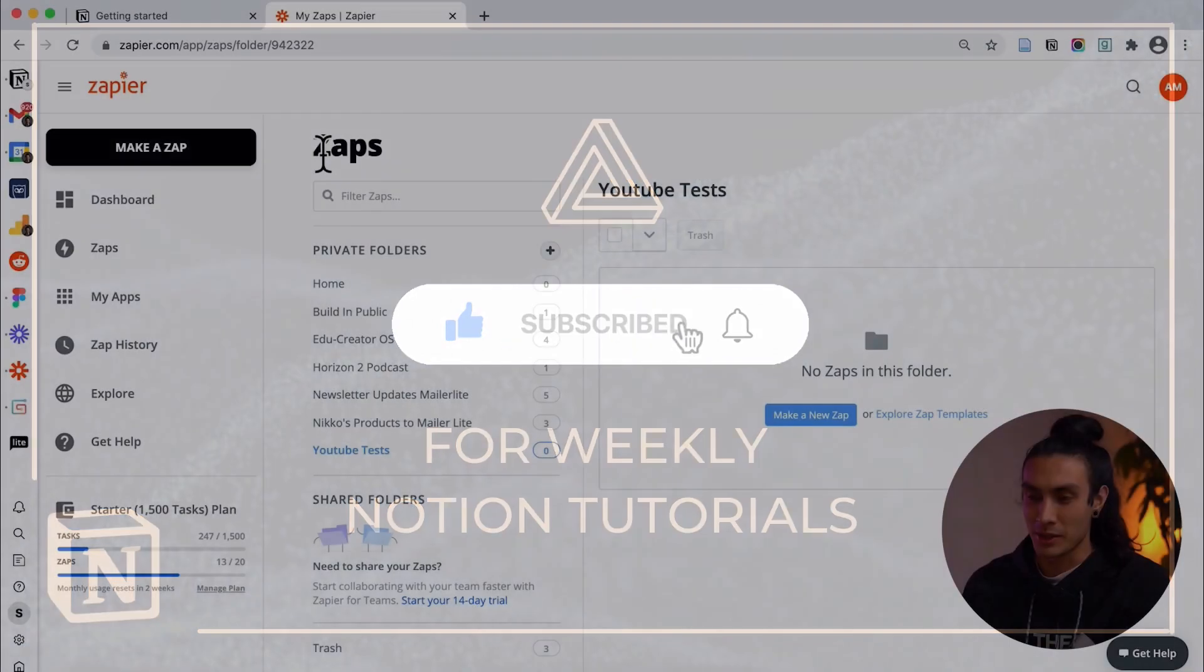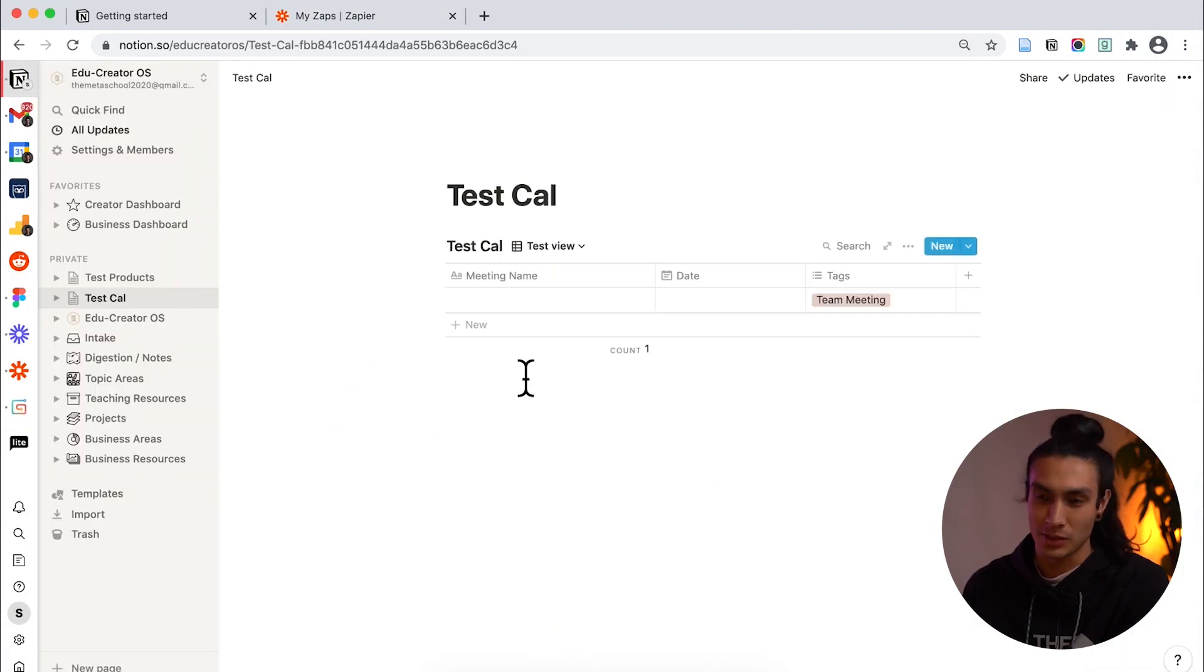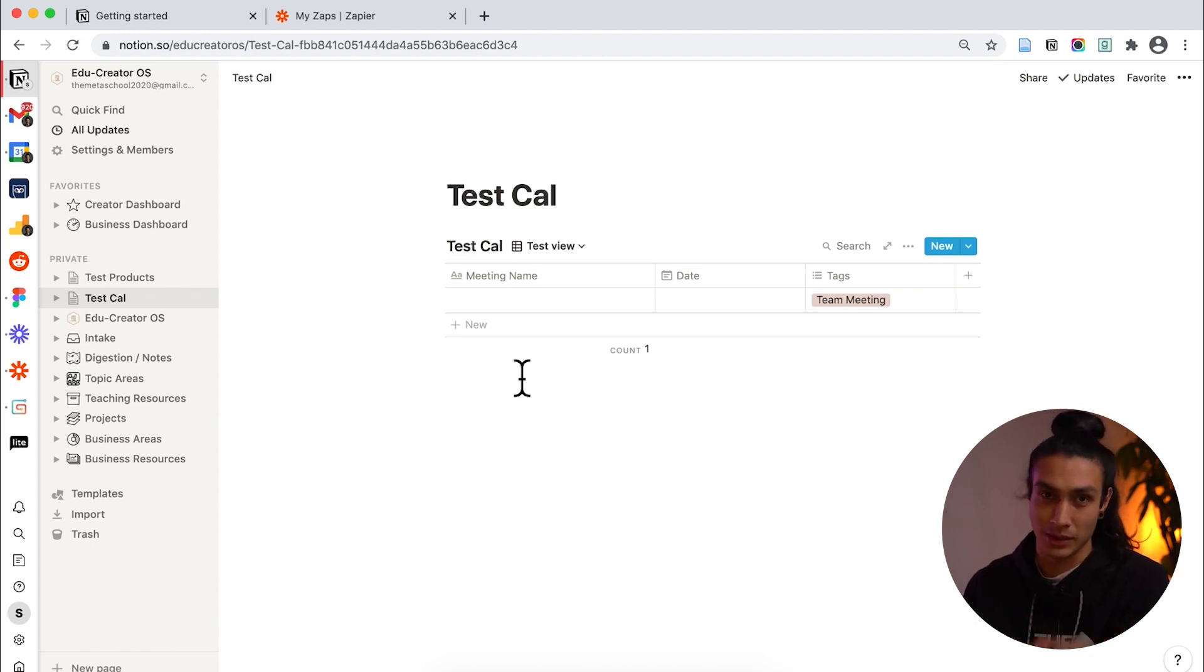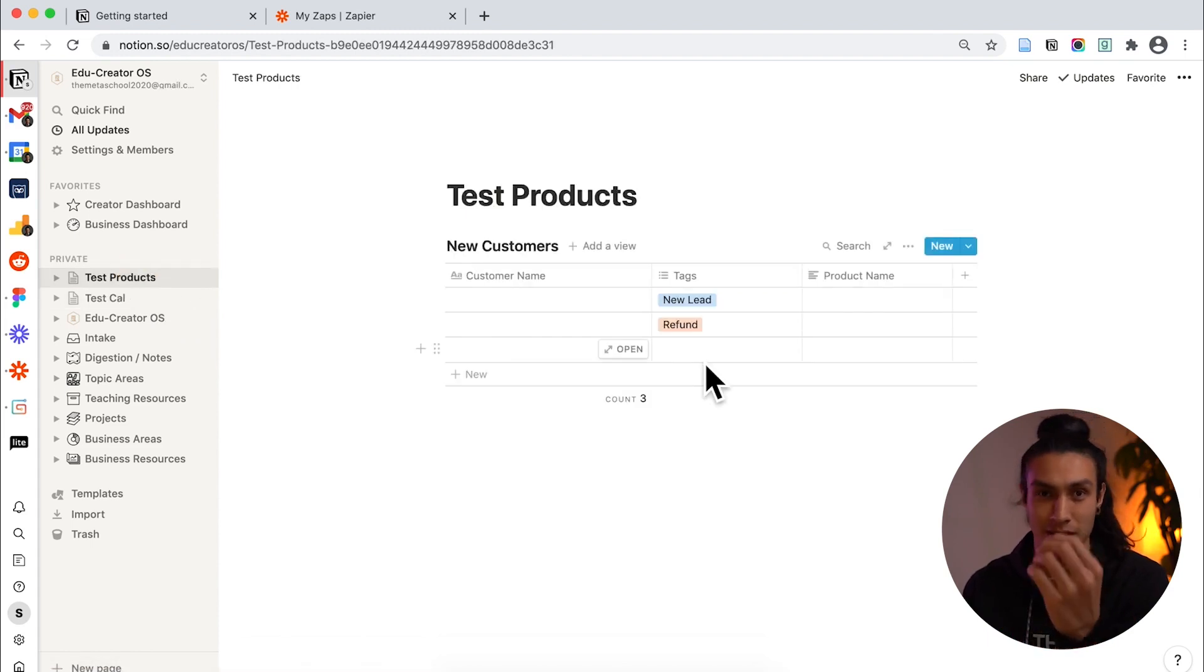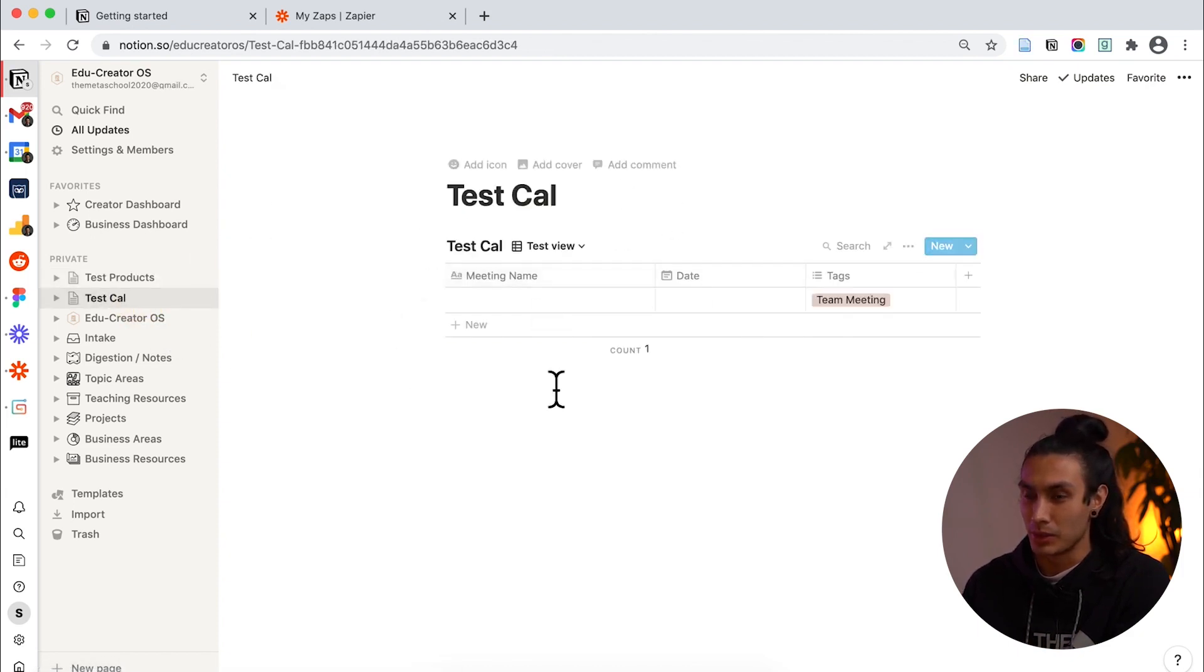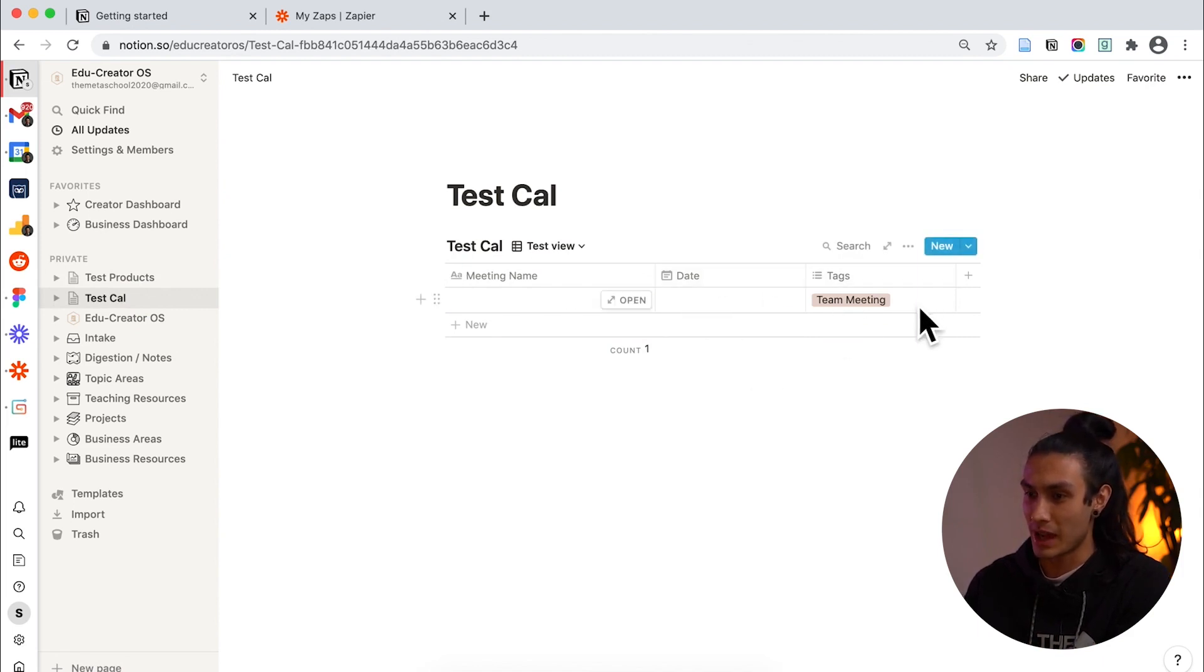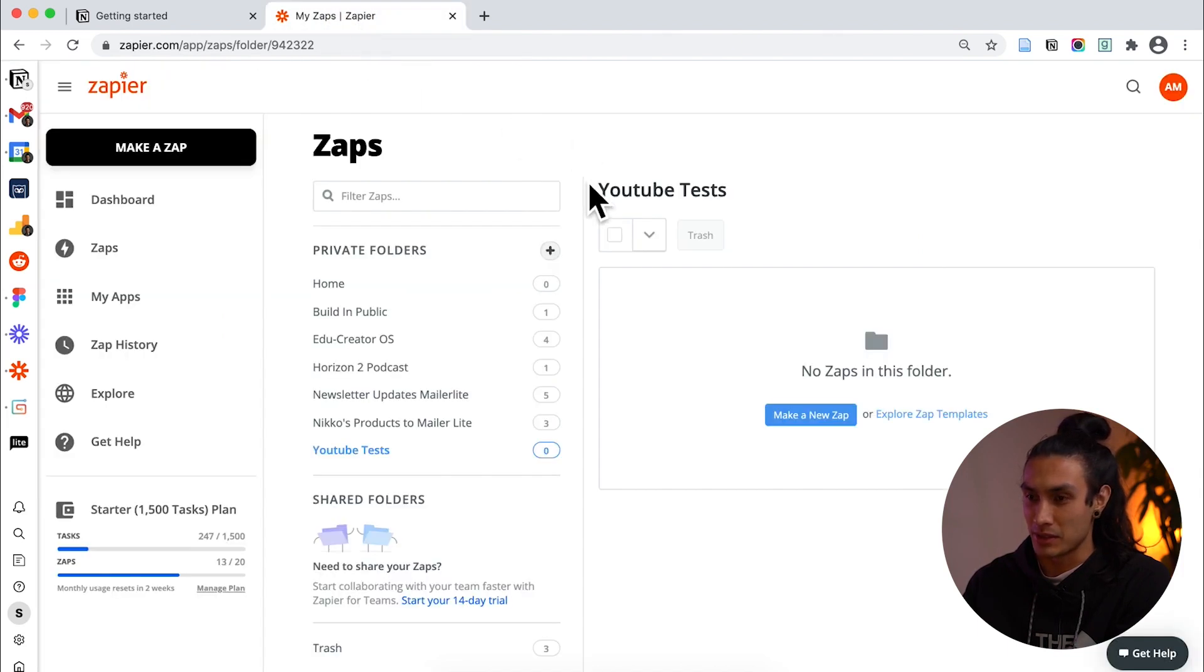Awesome! So kicking things off you want to have Zapier open somewhere near your Notion workspace. In the Notion workspace I've created two pages. The first is this test calendar database which we're going to be integrating Google Calendar with and the other one is another database called test products which we're going to be integrating Gumroad with. So starting with the Google Calendar example I want to have a look at this. I've set up a date field and also a tag called team meetings and rename this column to meeting name. Let's move over to Zapier and start the magic.